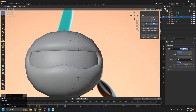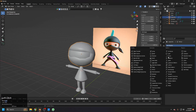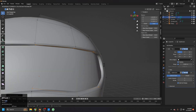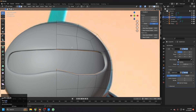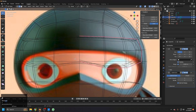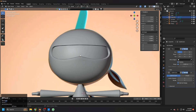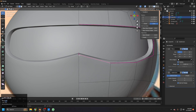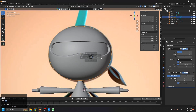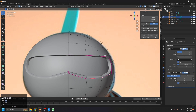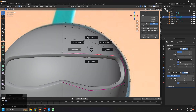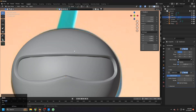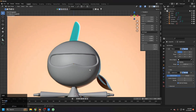Let's add a subdivision modifier with a level of two. Use Ctrl+R to add a loop in the middle and Alt+S to scale it a bit outside. Select this whole loop and make the mean crease to one, and select these and make them one as well — so now we have a sharp edge, which is what we need. Select the back loop and make it one to make it sharp too.